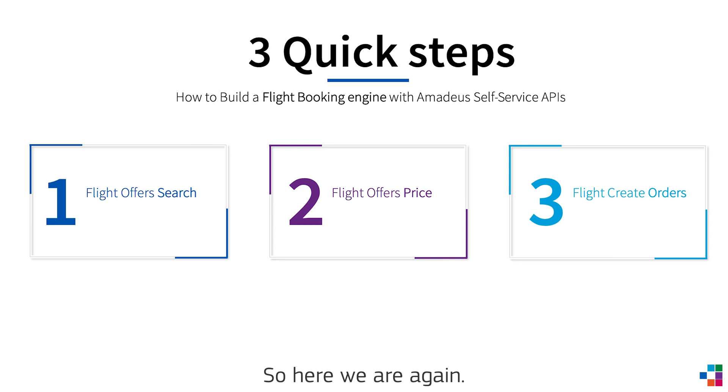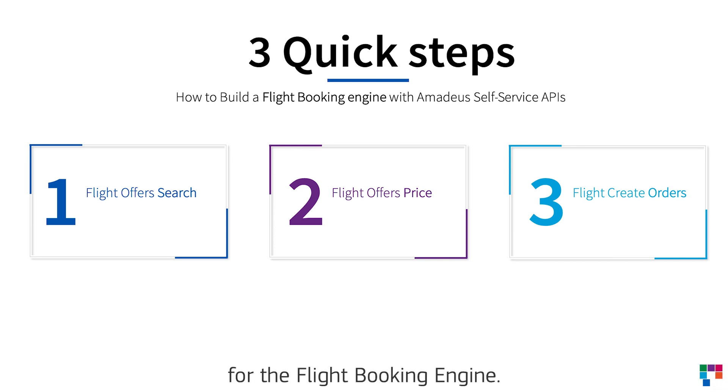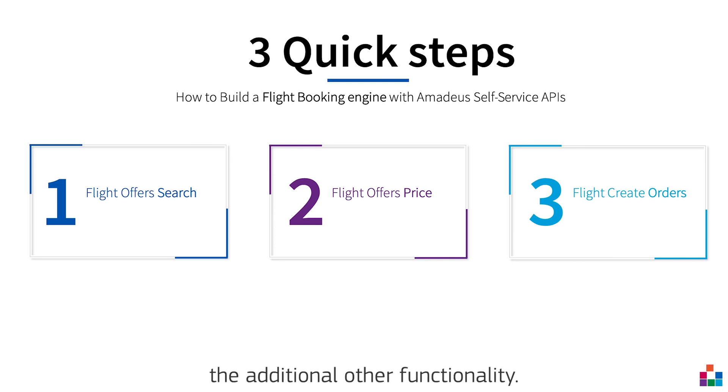So here we are again, the quick three-step for the flight booking engine. And it's the same as the additional other functionality.